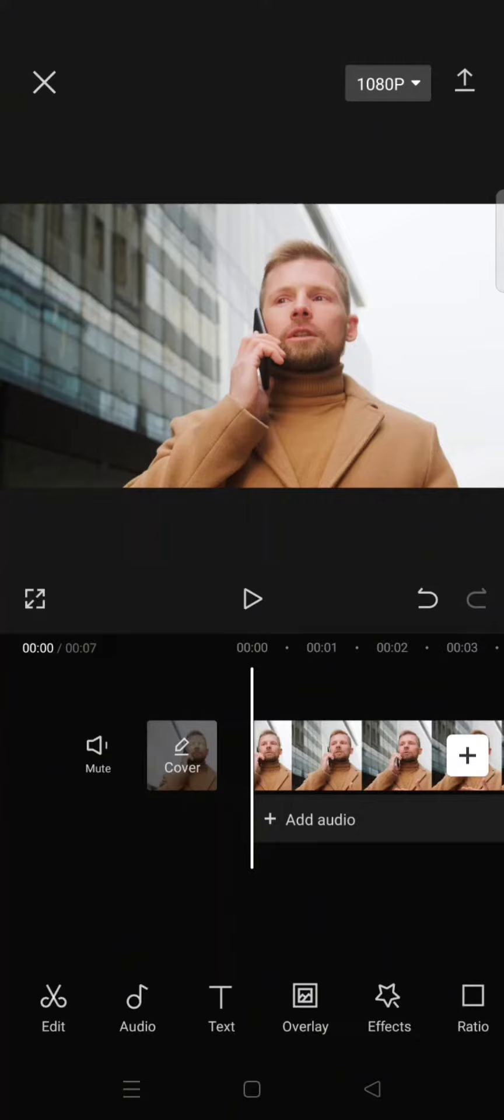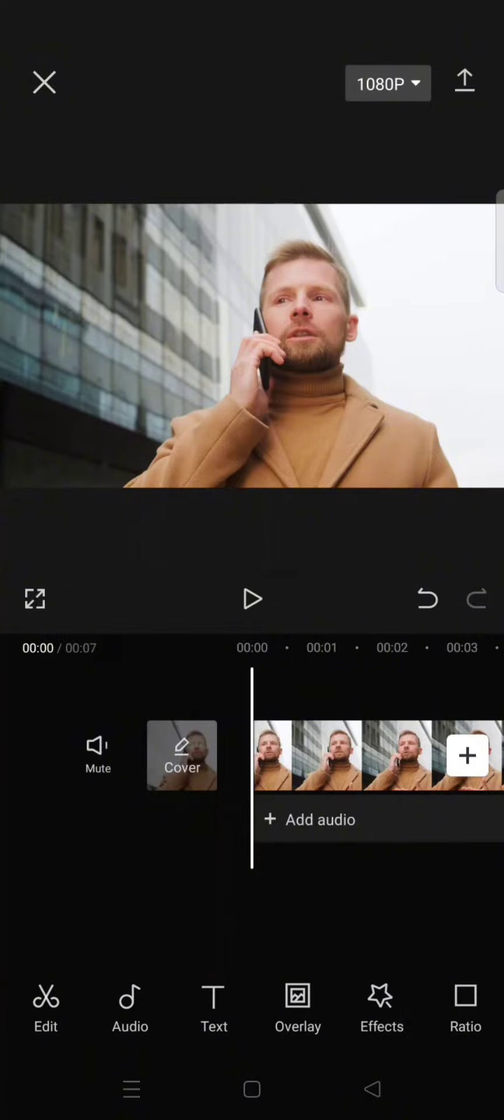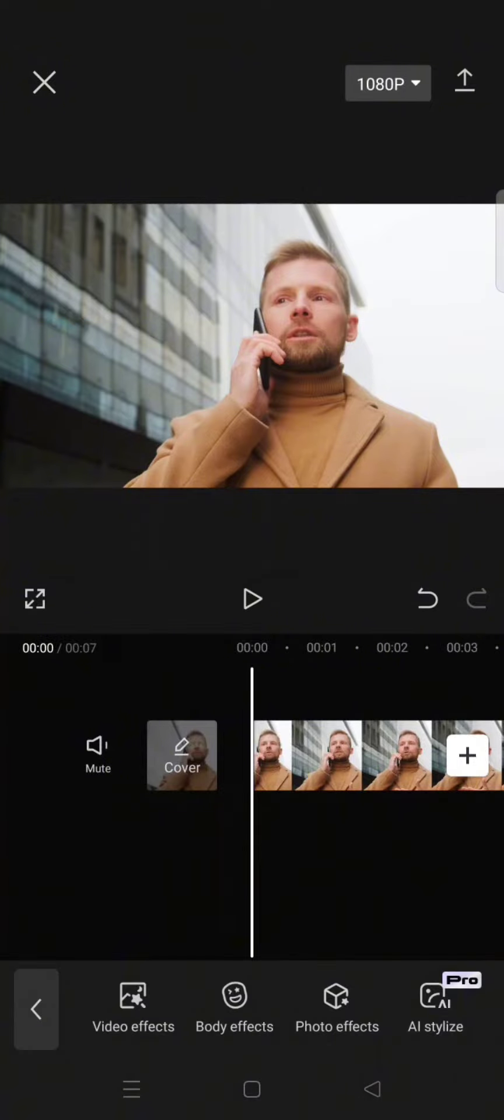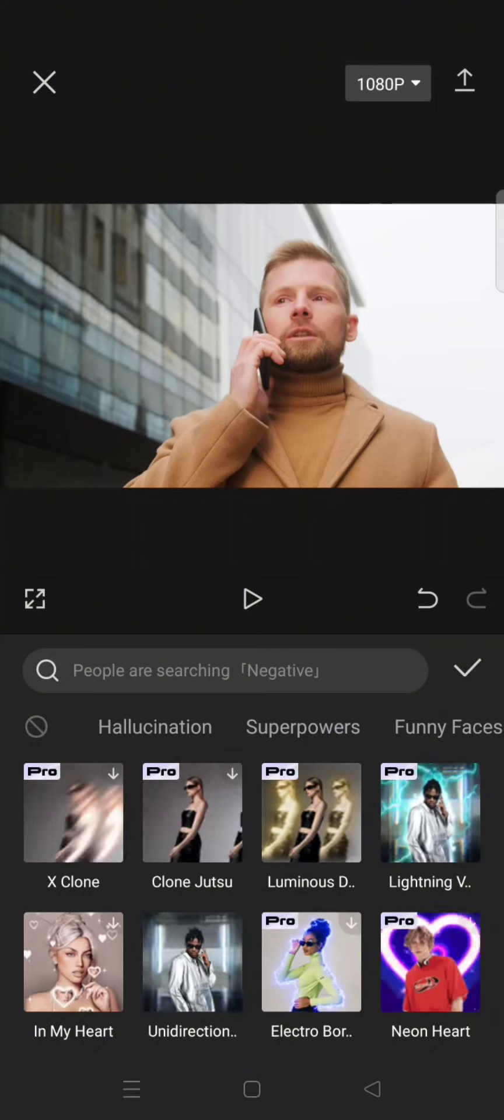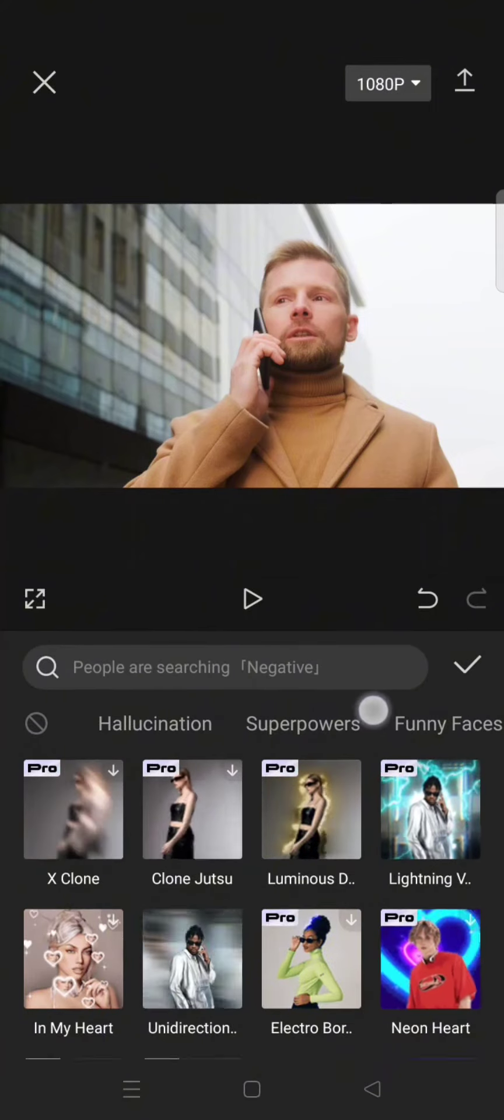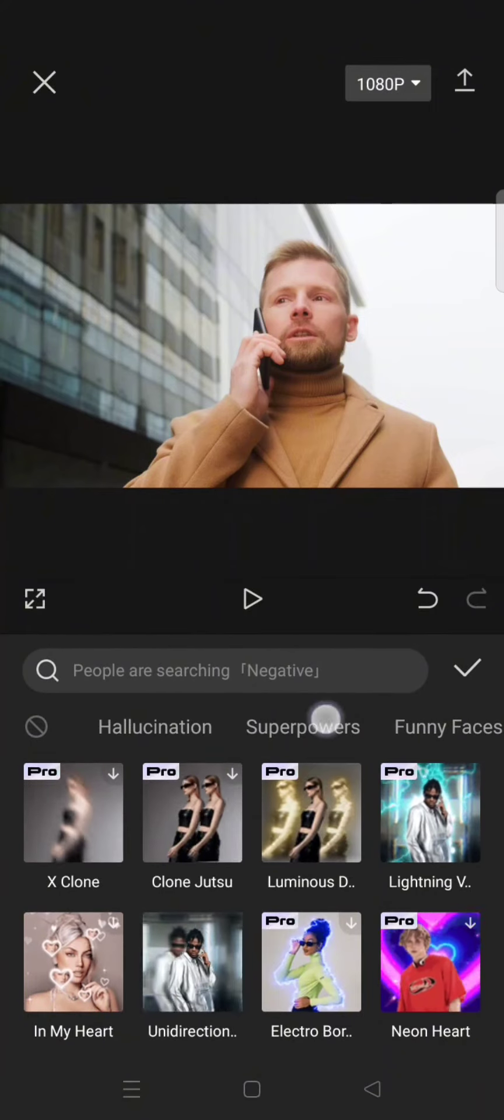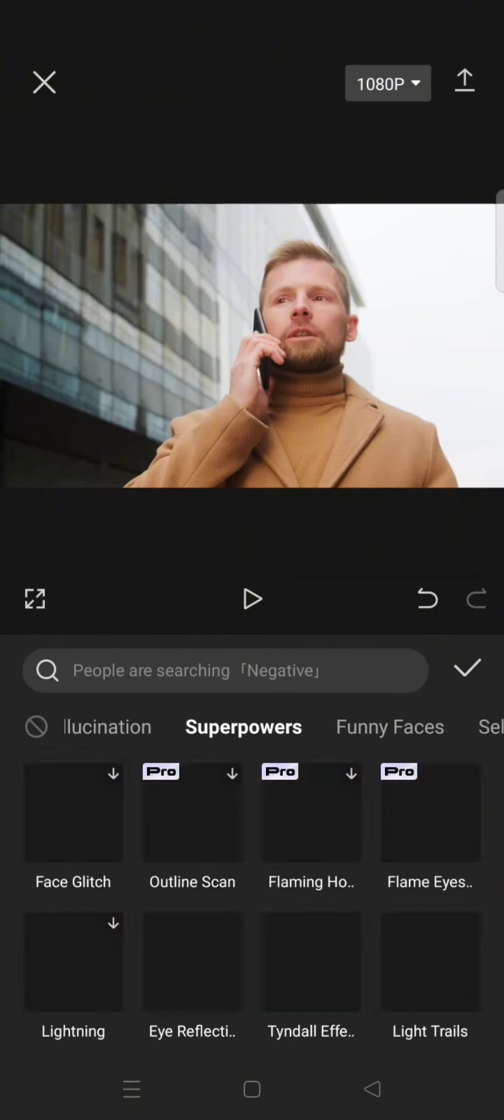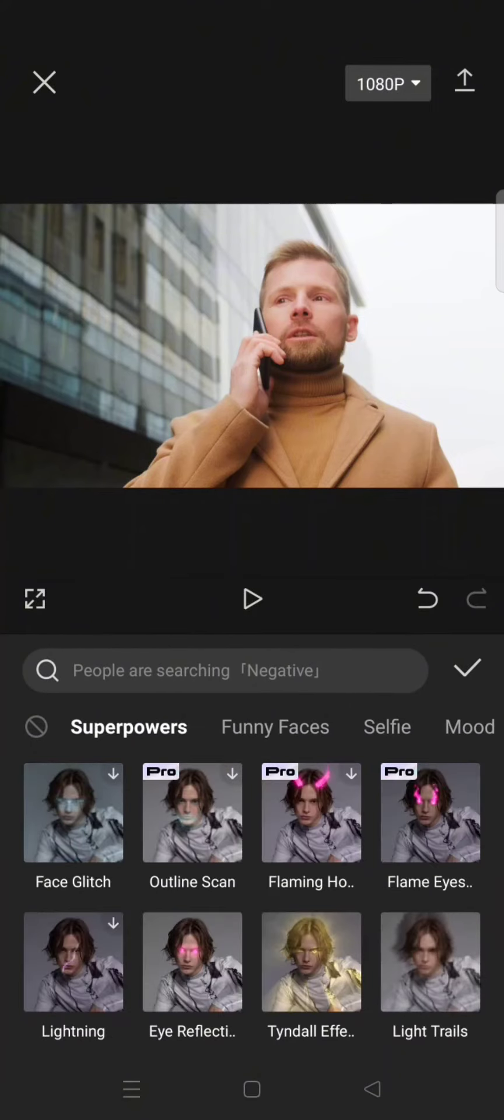So first, just add the clips that you want to edit and go straight to the effect menu at the bottom. Click on the body effects and then swipe through the section until you find the superpowers section. Click on that.